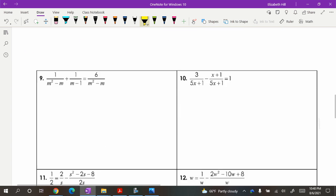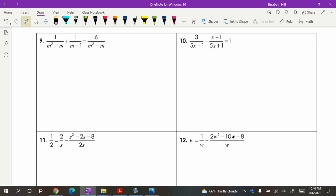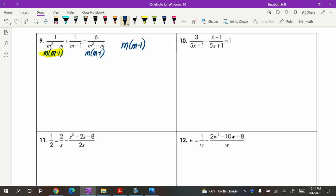Notice that so far we haven't had any extraneous solutions. Let's see what happens as we move on to problems dealing with binomials. In problem 9, you've got m squared minus m and m minus 1 as denominators. Start by factoring: m squared minus m factors as m times the quantity m minus 1. So looking at all the factors across all denominators — m and m minus 1 — my least common denominator is going to be m times the quantity m minus 1.